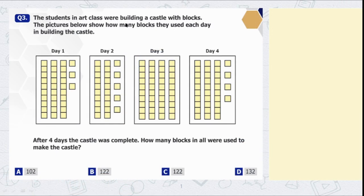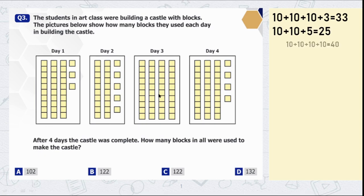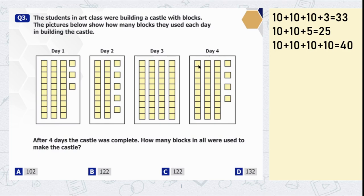Question number 3. The students in art class were building a castle with blocks. The picture below shows how many blocks they used each day. After four days the castle was complete — how many blocks in all were used? Each long bar represents 10 blocks. At day one: 10 plus 10 plus 10 plus 3 equals 33 blocks. At day two: two bars of 10 and five unit blocks, so 10 plus 10 plus 5 is 25. At day three: four bars of 10, so 40. At day four: 10 plus 10 plus 10 plus 4 equals 34.